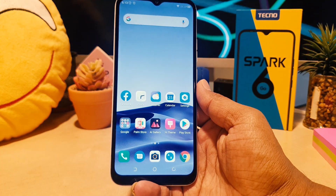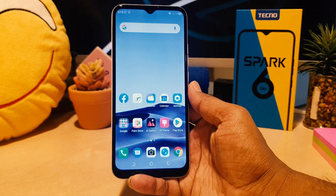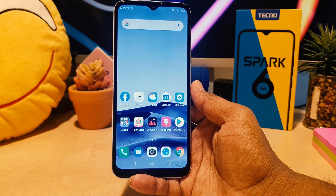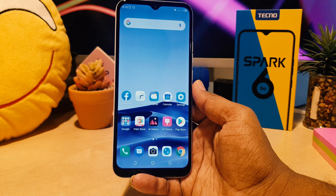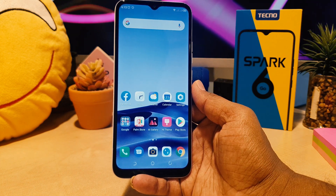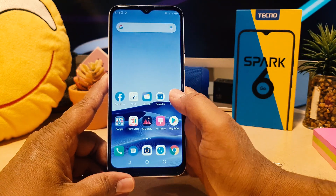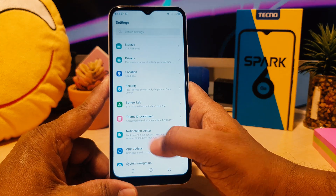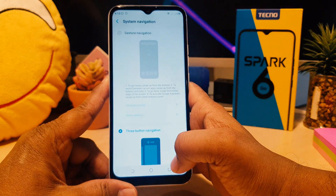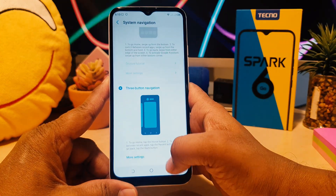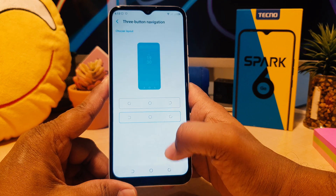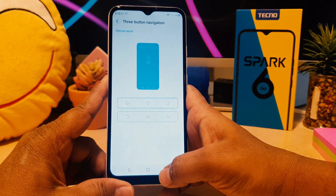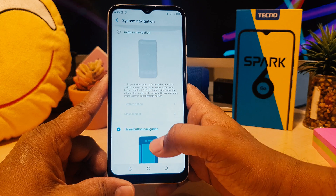So this is how you can easily customize the navigation bar in your Tecno Spark 6 Go. If you want to return back to default, go again to Settings, click 'System Navigation', scroll down, click 'More Settings', and you can choose the default layout for your navigation bar.